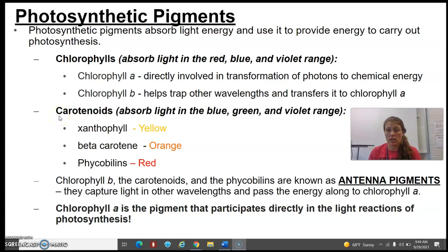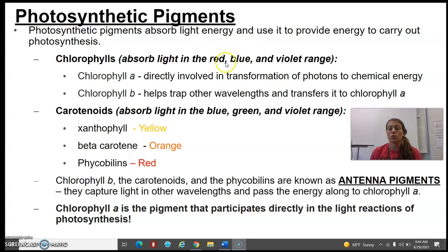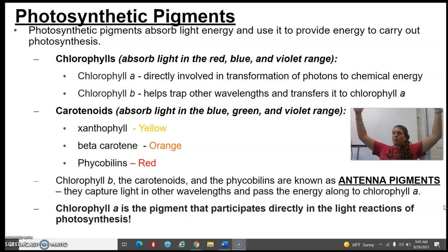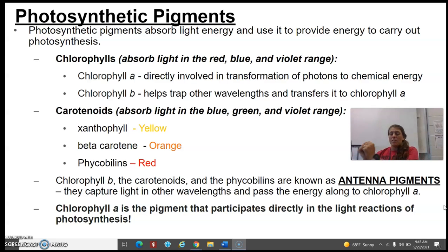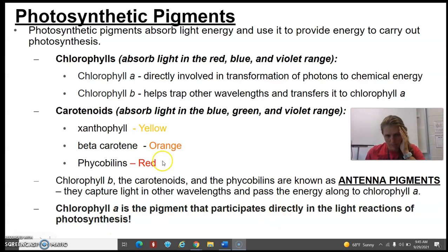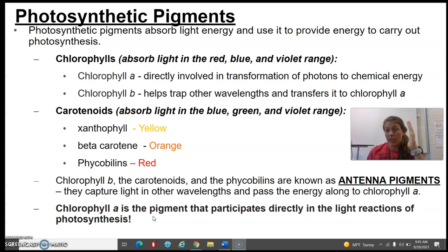Some other pigments are called carotenoids. Carotenoids can absorb some blue, green, and violet range light, whereas our chlorophylls are absorbing red, blue, and violet range light. Chlorophyll B and the carotenoids are antenna pigments — like an antenna on your roof that brings in wavelengths and signals. They're not taking photons and linking them to a chemical to provide chemical energy; they're just pulling in wavelengths and accumulating more energy so that chlorophyll A can do its job. Chlorophyll A is the pigment directly involved in the light reactions doing photosynthesis — it is the one thing we absolutely must have.